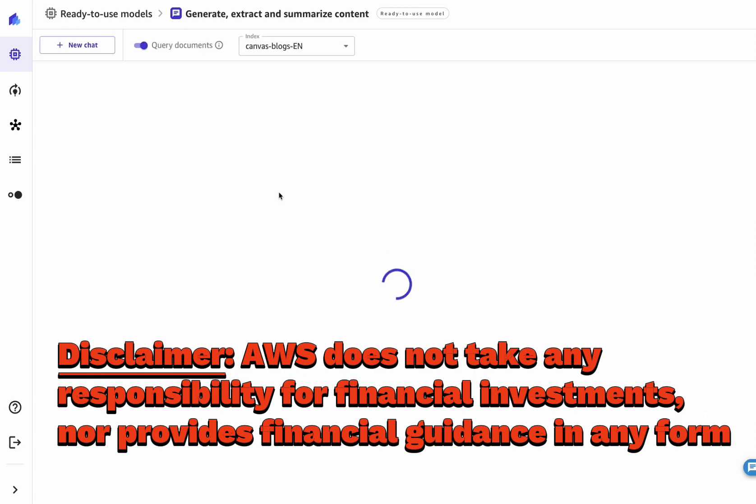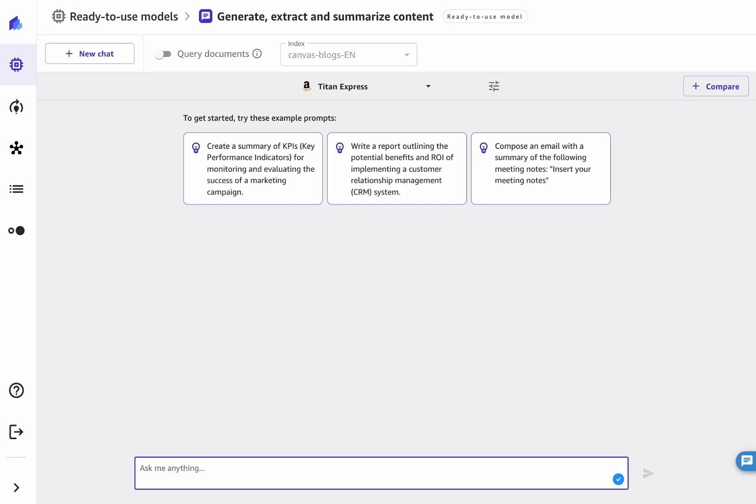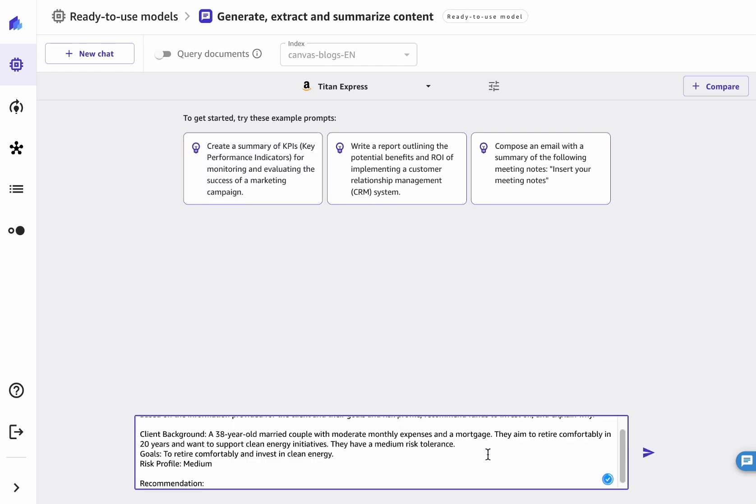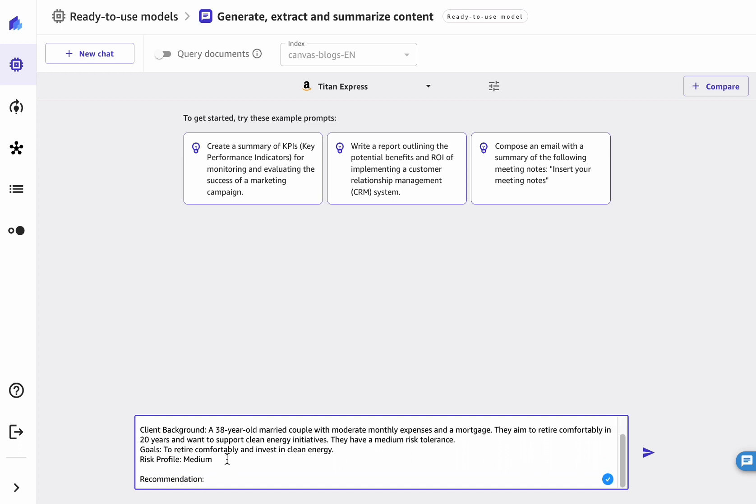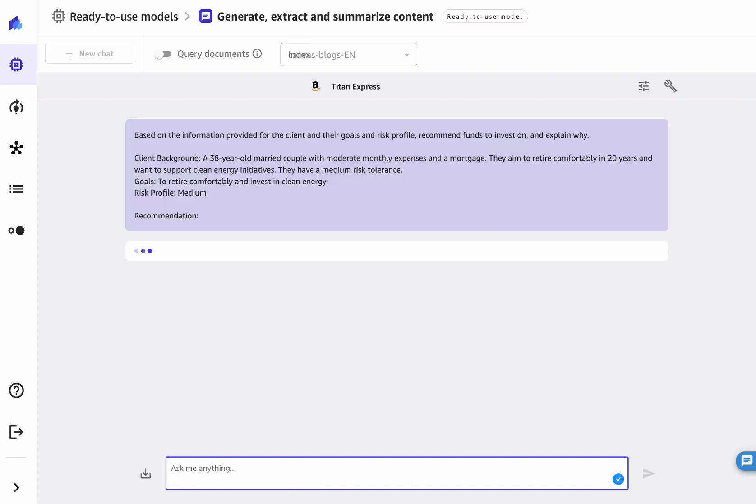nor we provide financial guidance in any form. We'll go ahead and ask a question to the foundation model of choice, in this case Titan Express. We ask the model to provide us a recommendation for financial investment for a 38 years old married couple that is looking to retire comfortably and support clean energy, with medium risk profile.